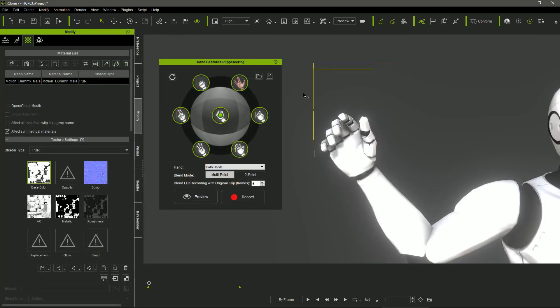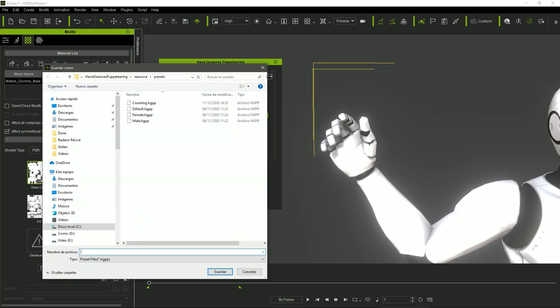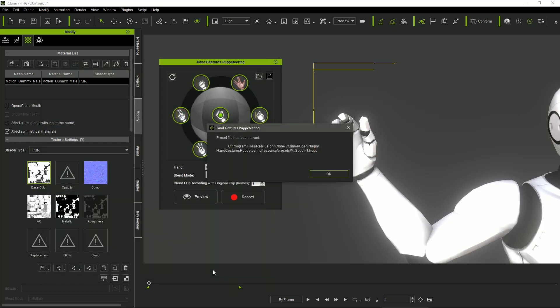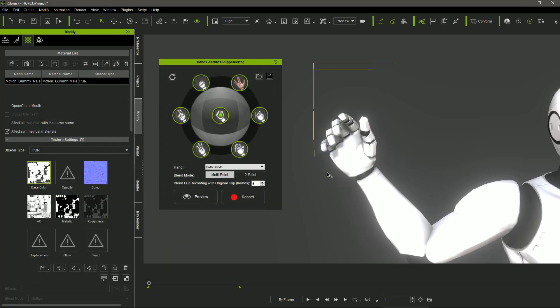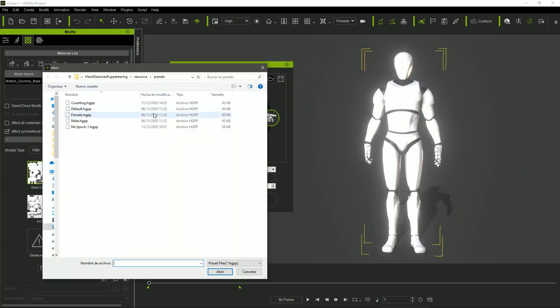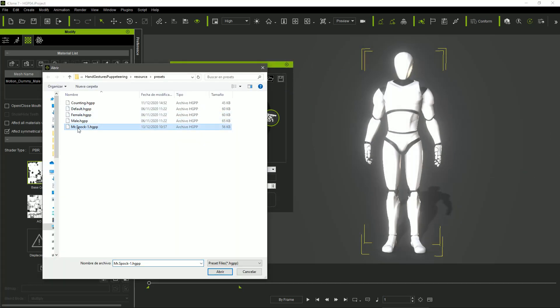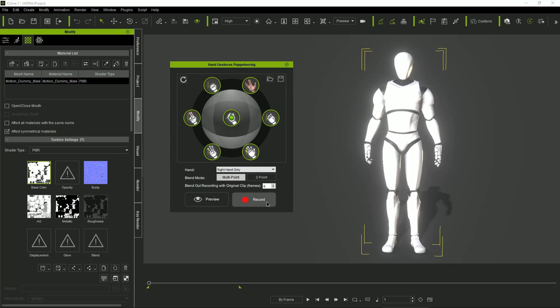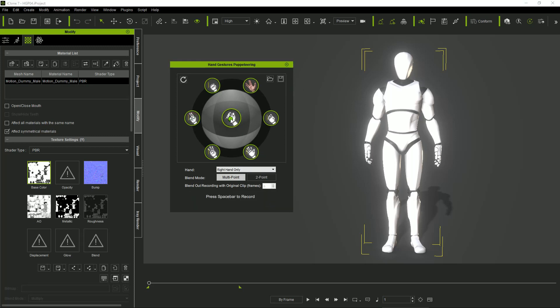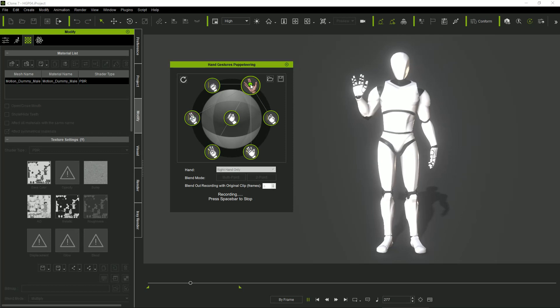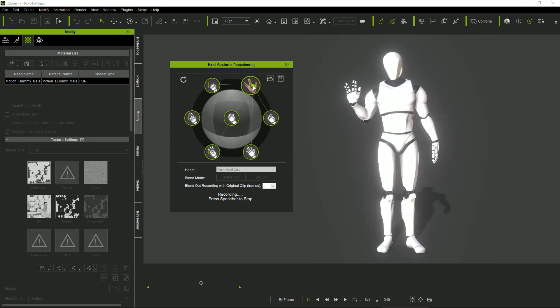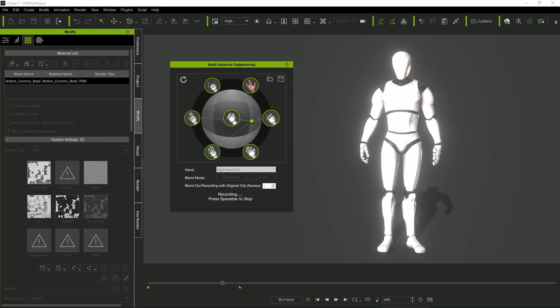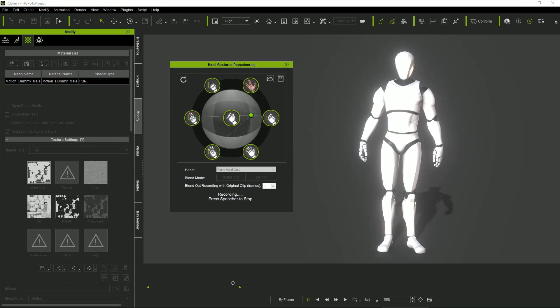Once we have the ring properly filled, we can save the group of gestures by clicking on this little button in the right top of the window and assigning a name for the group. So now we can create and save as many gesture groups as we want and recall them when needed. And this feature really expands the possibilities of this tool as we can create groups of gestures for any need that we could have.